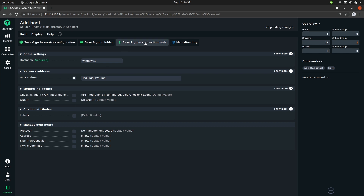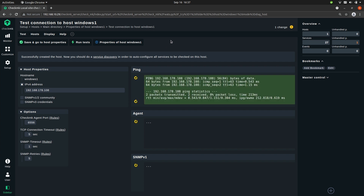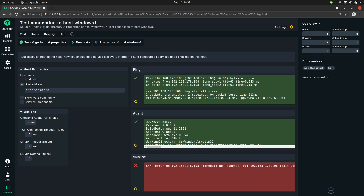Now let's test the connection — press Save and go to Connection Tests. Checkmk is going to ping the agent and try to retrieve the service information from the agent. You'll see that it recognizes it as a Windows host and sees the hostname of the Windows host. That looks good.